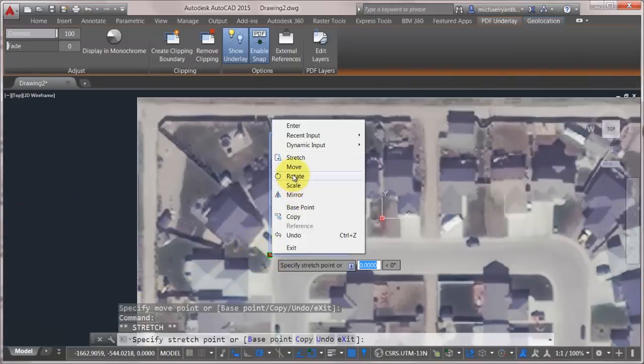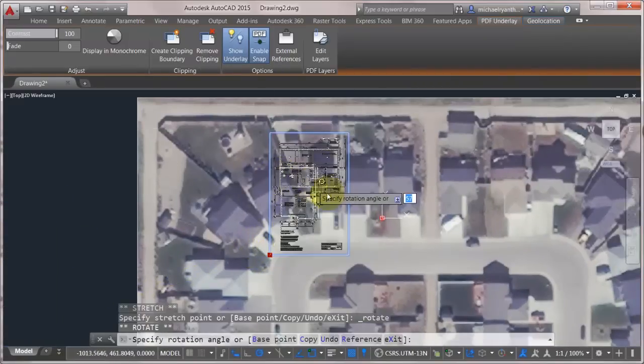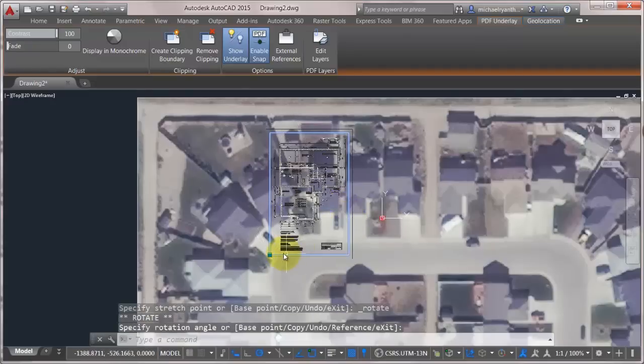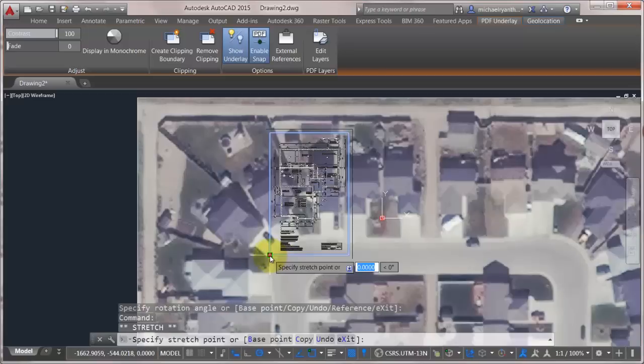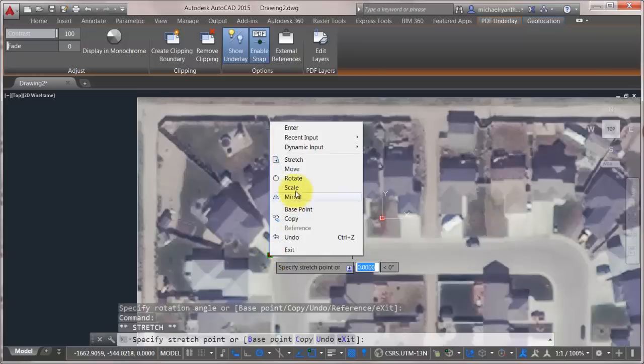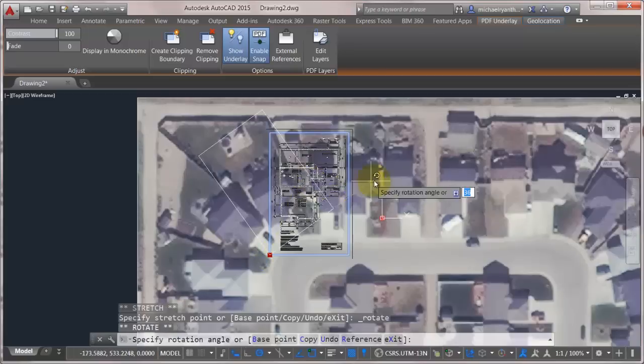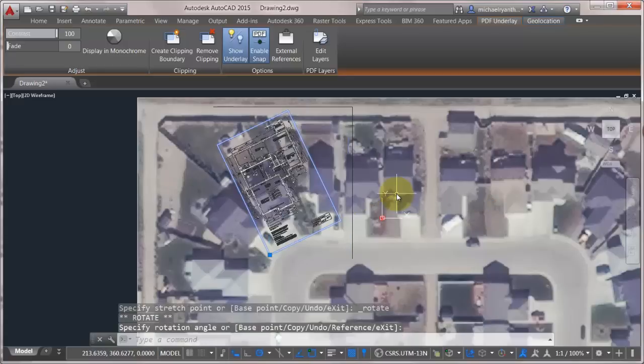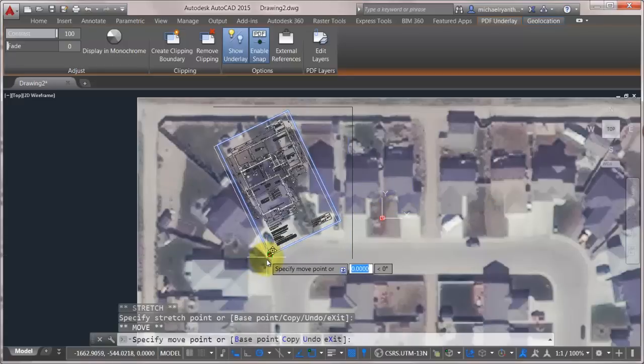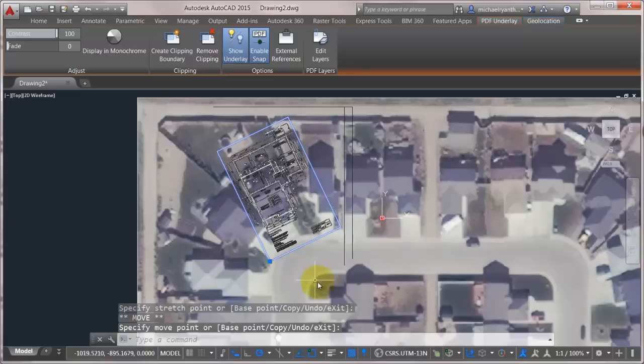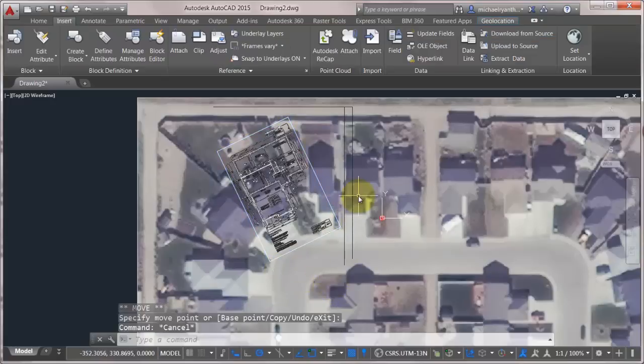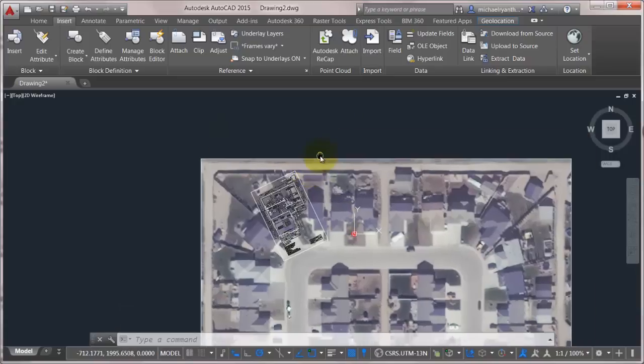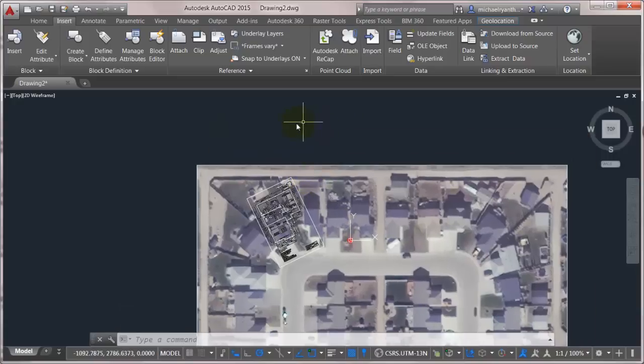Let's rotate this. I'm just going to eyeball it right now. Obviously, I could use other ways to position it better. Whoops. There we go. Let's move it. And I've positioned it close to where I want it. So now I was able to lay over my floor plan, my house plan, over top the geographic location.